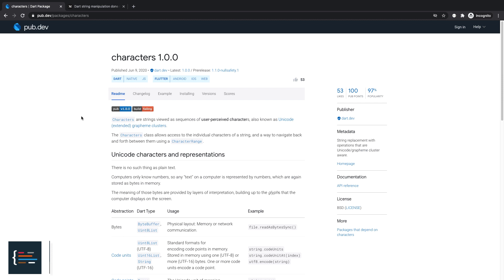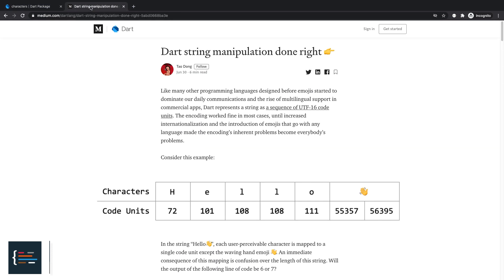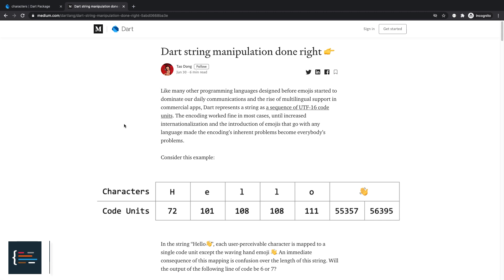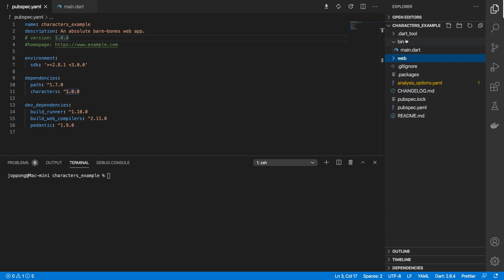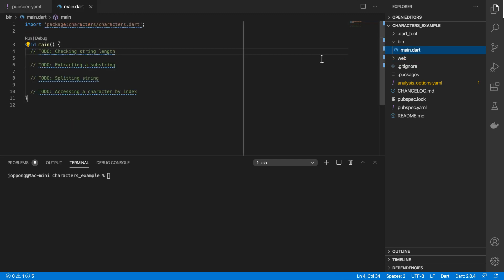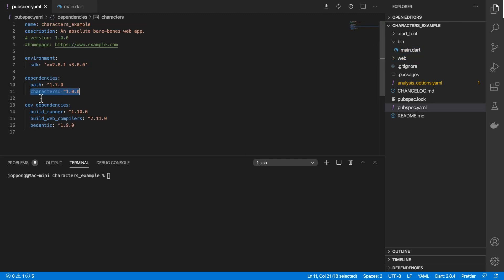The examples I'll be going through are based on this Medium article by Tao Dong. He's put together this article going over some of the scenarios. I'll put a link in the description so you can check that out yourself. I've got a Stagehand web project set up with a bin folder and main.dart file. In the pubspec.yaml file I've added a dependency for the characters package. It's currently at 1.0, so ready for production.